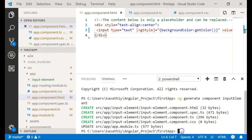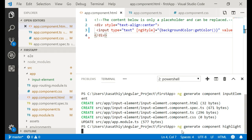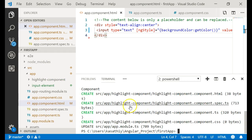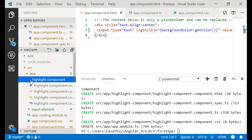Let's create a component. You create a component by typing ng generate component, and I'll name it highlight — so this is the highlight component. I'm creating it through the Angular CLI. Let's see how it creates it. It has been created, and in our IDE you can see the highlight component folder.